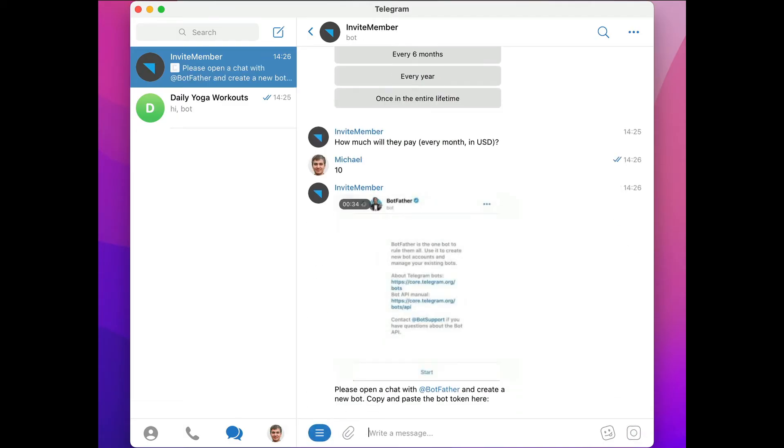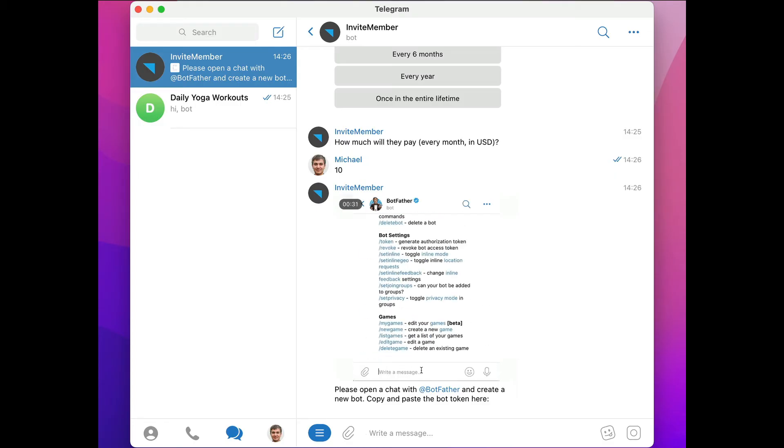We have another dialog that shows us we need to open a chat with Botfather and create a new bot, so we'll click on the Botfather username.